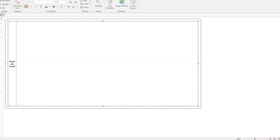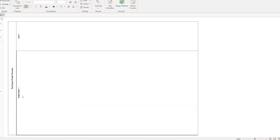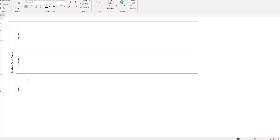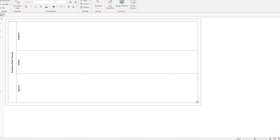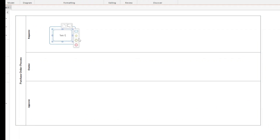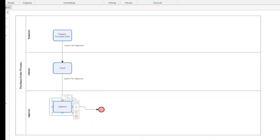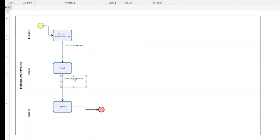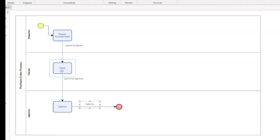The process name will be 'Purchase Order Process'. We'll be focusing on the approval mechanism. There are three groups of people involved: the requester, the checker, and the approver. The process starts with a request for preparing the purchase order, then Submit for Review, then Submit for Approval, and finally the action of Approved. We'll take the normal case scenario with approval limits as criteria.